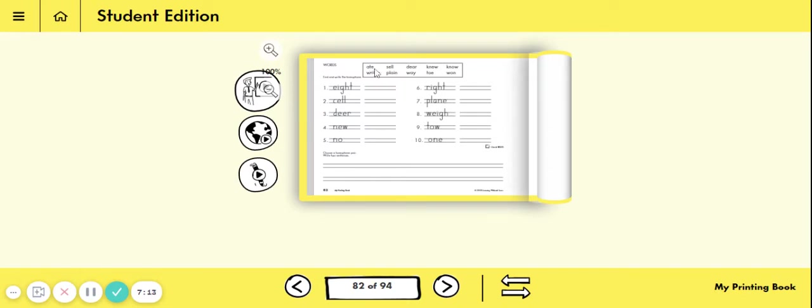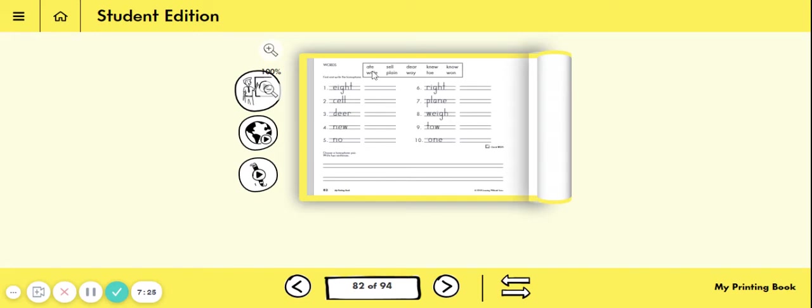Then you're going to take your homophone, which looks like this, ate, and you're going to use that in a sentence down below. Your sentence could say something like this. I ate pizza for dinner. Because this word ate means like you're eating something.